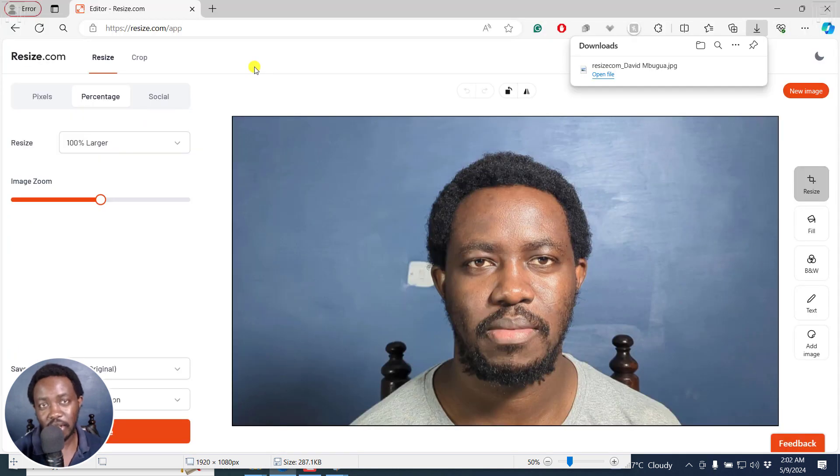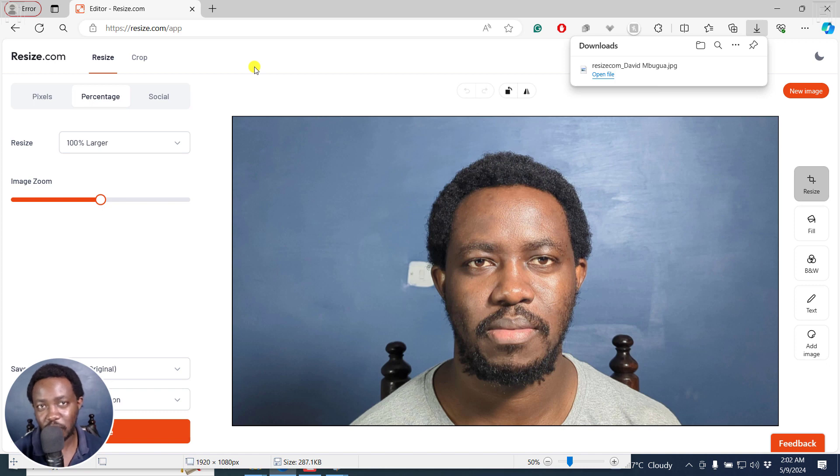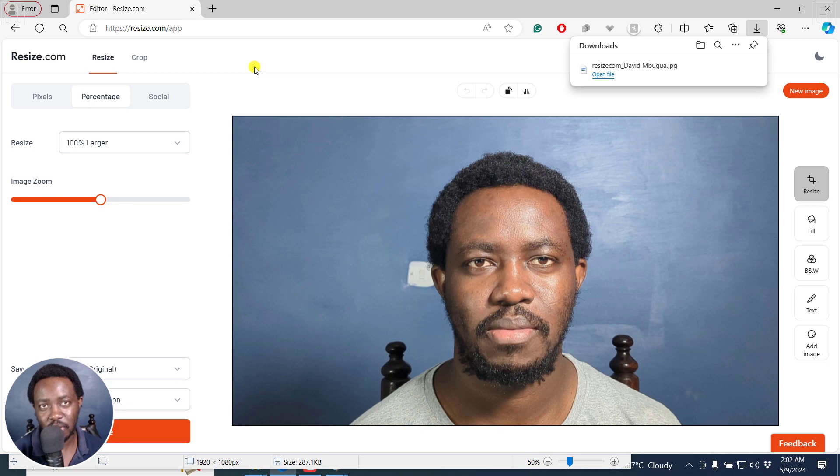And that is how you can enlarge an image or photo online without losing quality for free using resize.com. Thanks for watching this video. Until next time, stay safe and never stop learning.